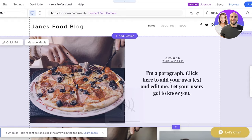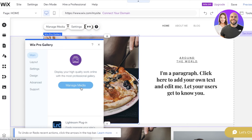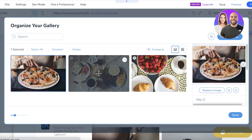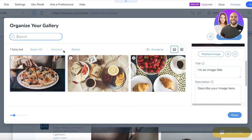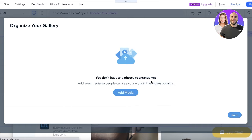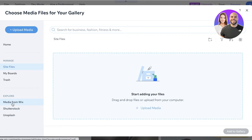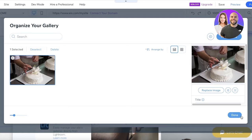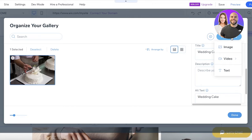Now I have the featured image section. Double-click the image to open it — this is from the Wix Pro Gallery. Click 'Settings', then 'Manage Media', and delete the images you don't want. Then click 'Add Media' to upload your own images or search for media from Wix. Click 'Add to Gallery', then 'Place Image', 'Add Media', and 'Done'. The new image is now added.